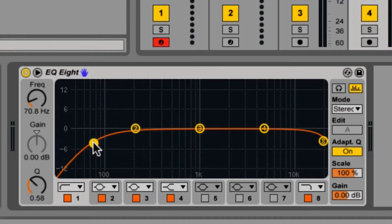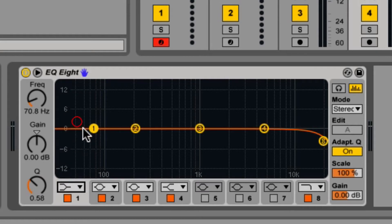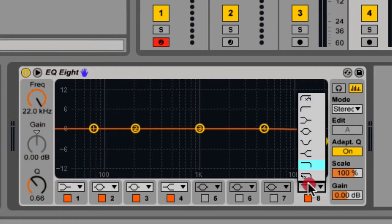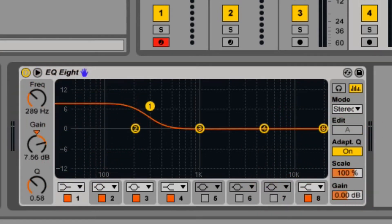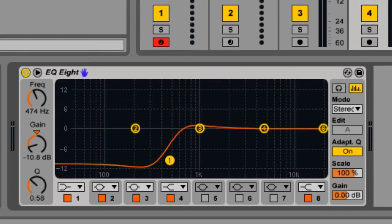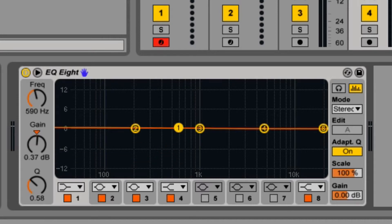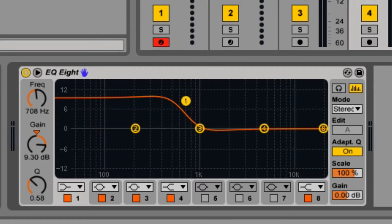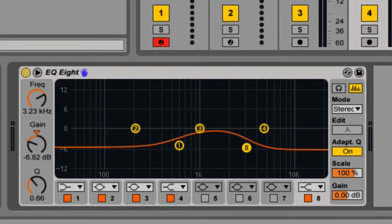Ableton also offers low and high shelves, which is much more subtle. So this would be a low shelf, which as the name implies, creates kind of a shelf and boosts or cuts everything below that. And the high shelf does the same for the high frequencies.